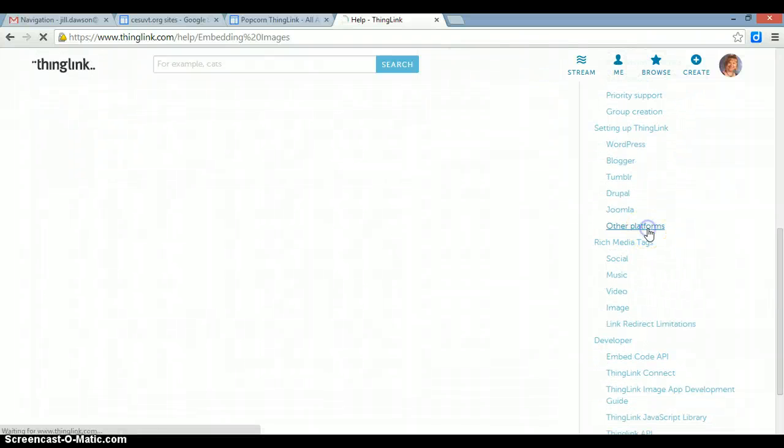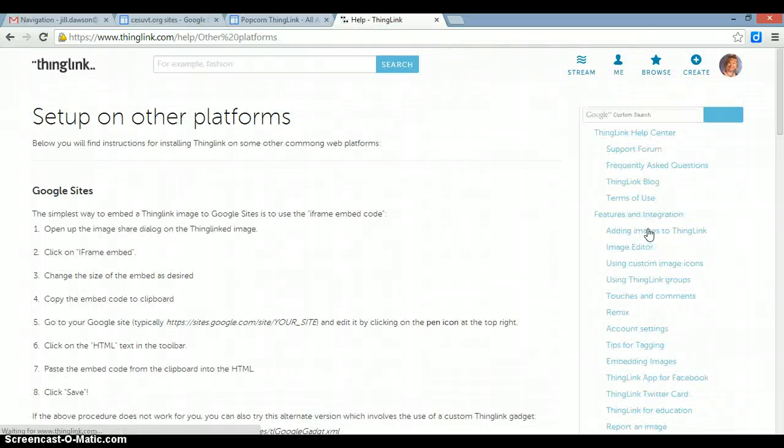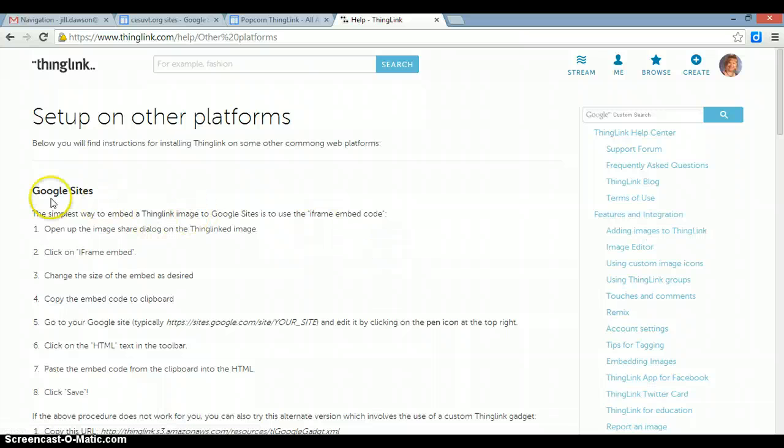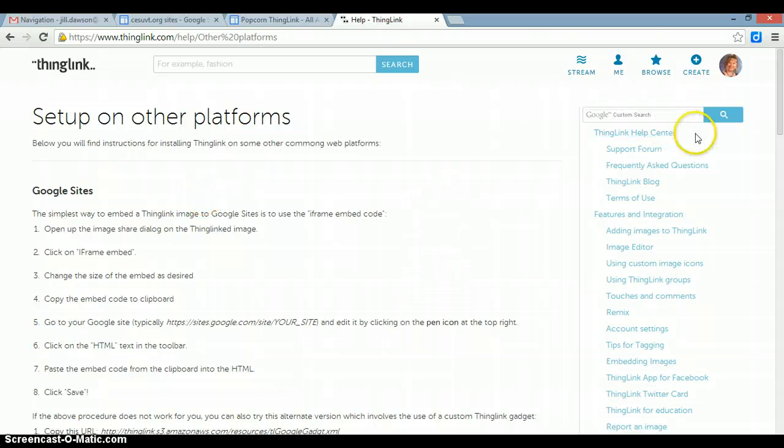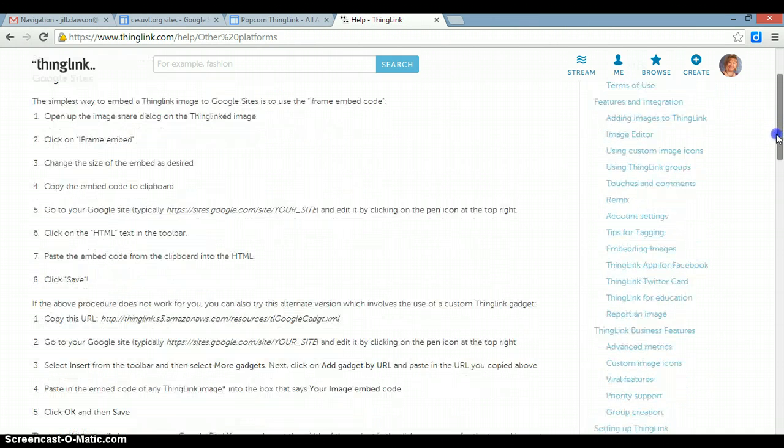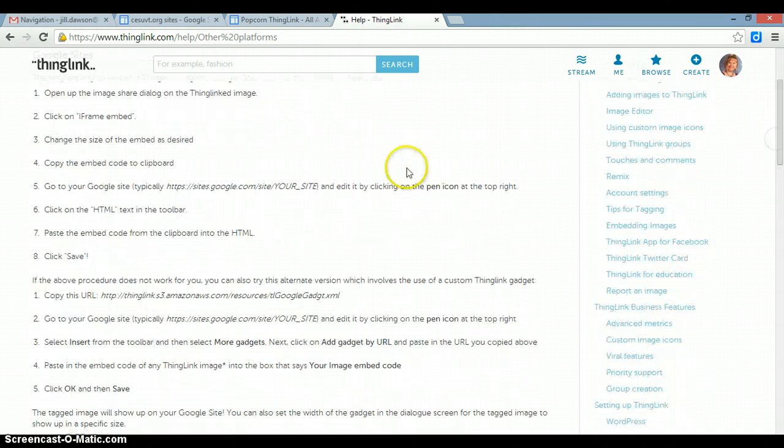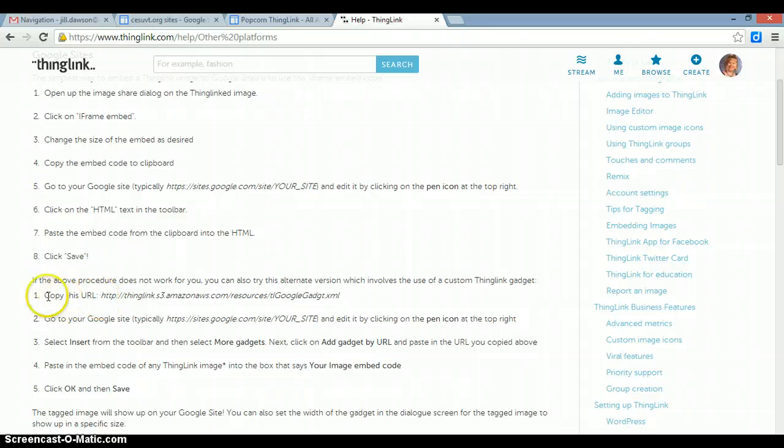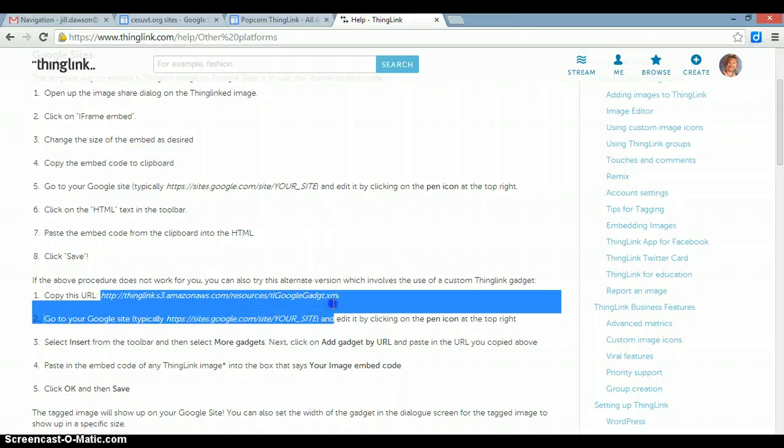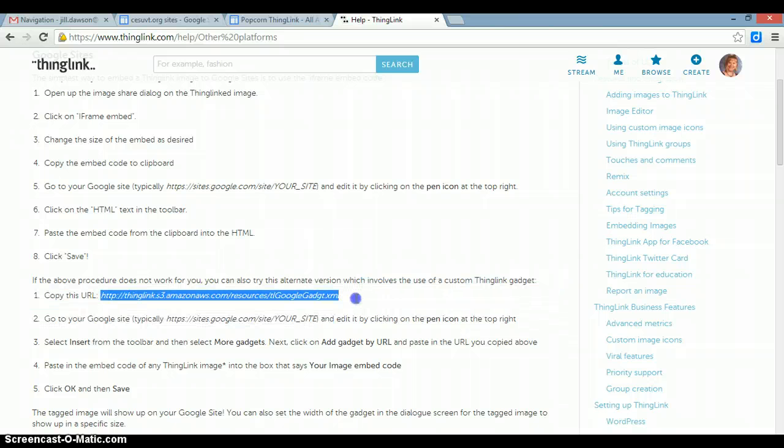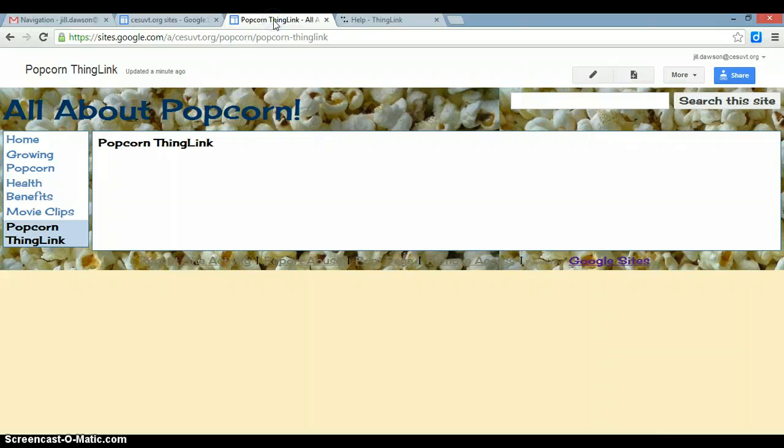Okay, so we are going to be embedding a ThingLink onto a Google site. Scroll down to where it says Copy this URL, and highlight that URL and copy it. And go back to your ThingLink page on your website.